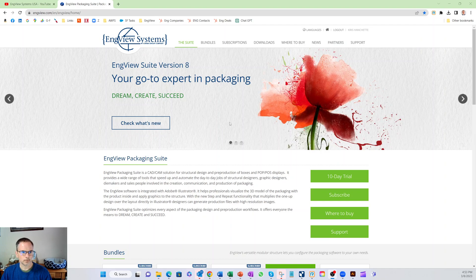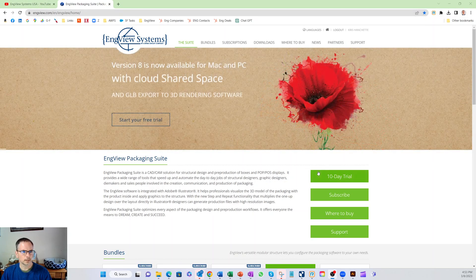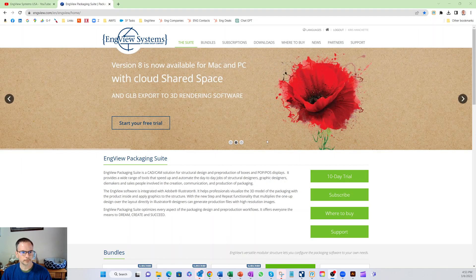So right now we're on our web page. You'll see there's an option for the 10-day trial. If you go to InView.com and click the 10-day trial, then you can try it out.